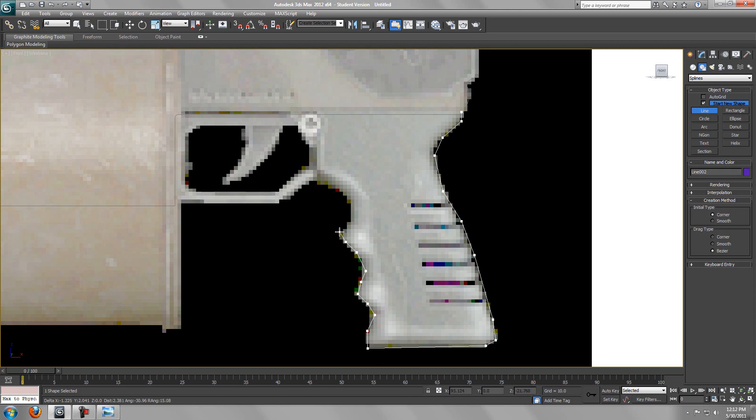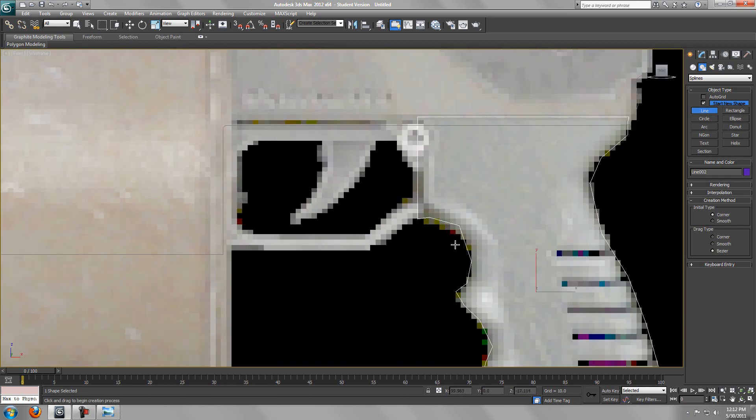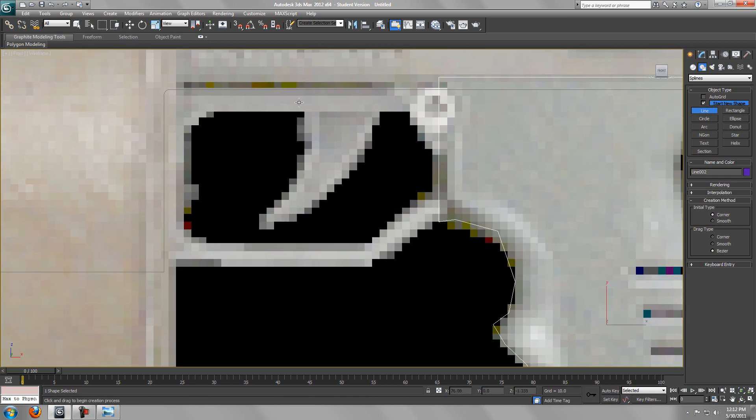And once again we're going to fillet it, so don't worry. Close up the spline. And we want to trace out this too.